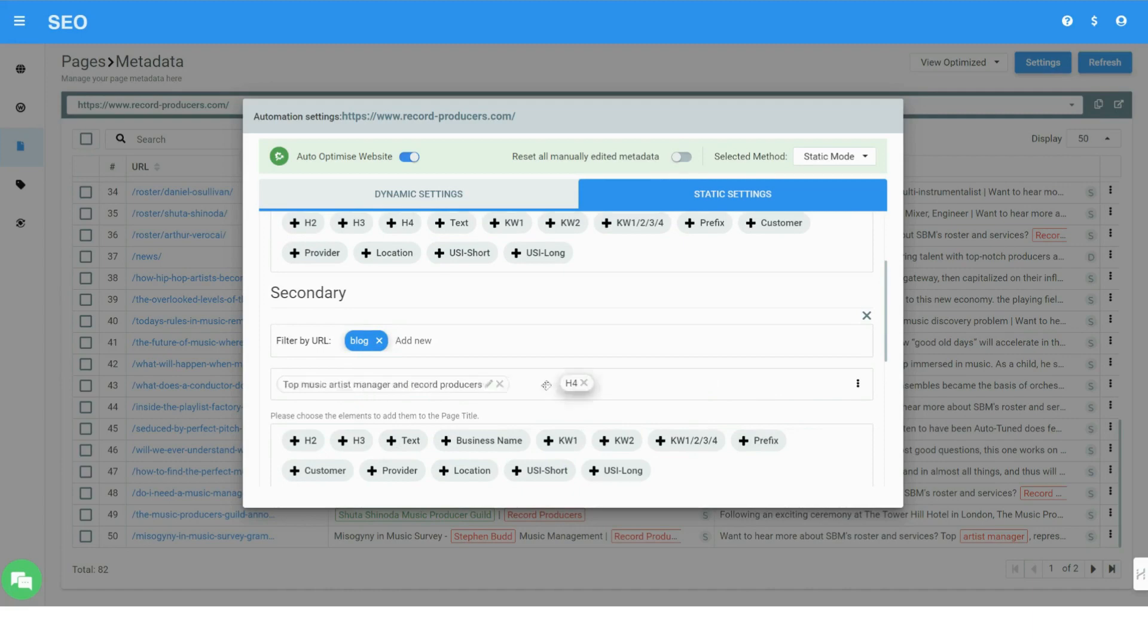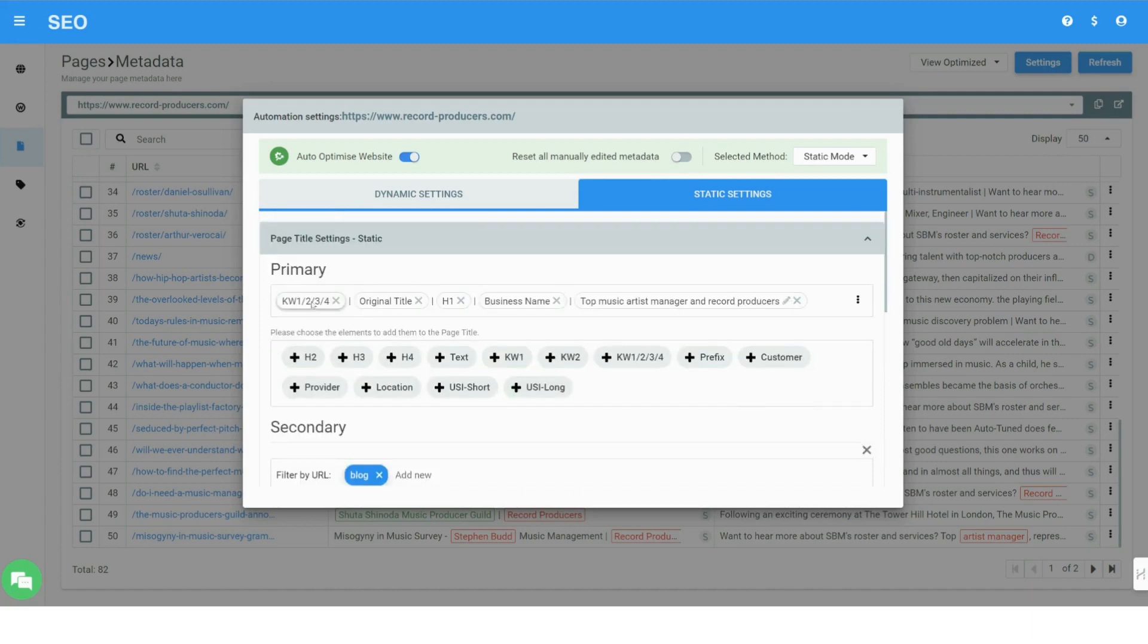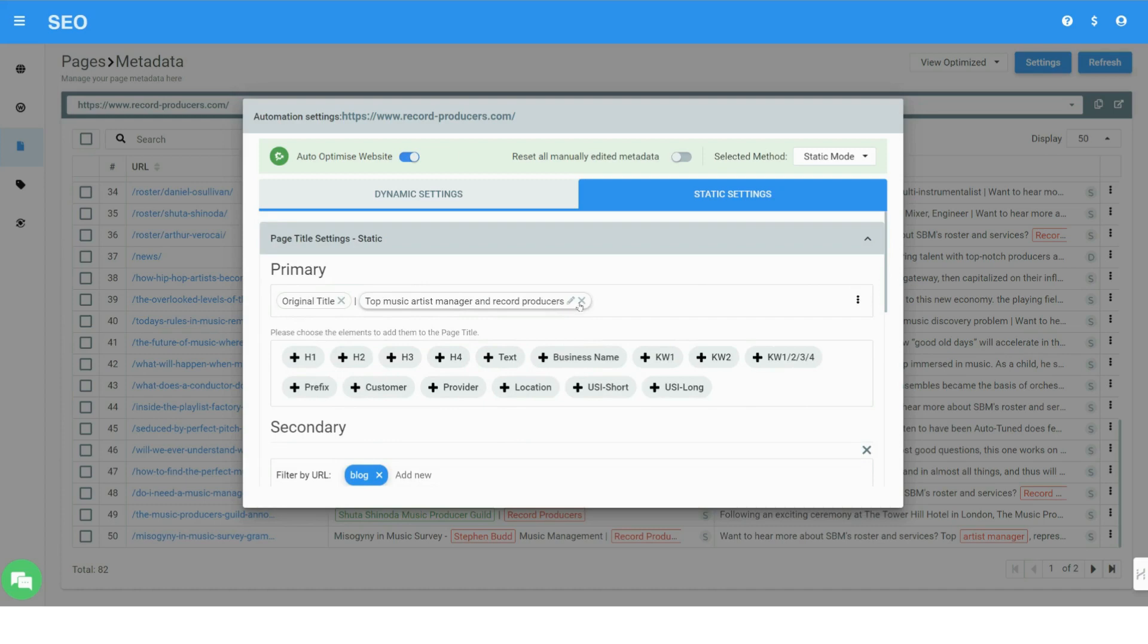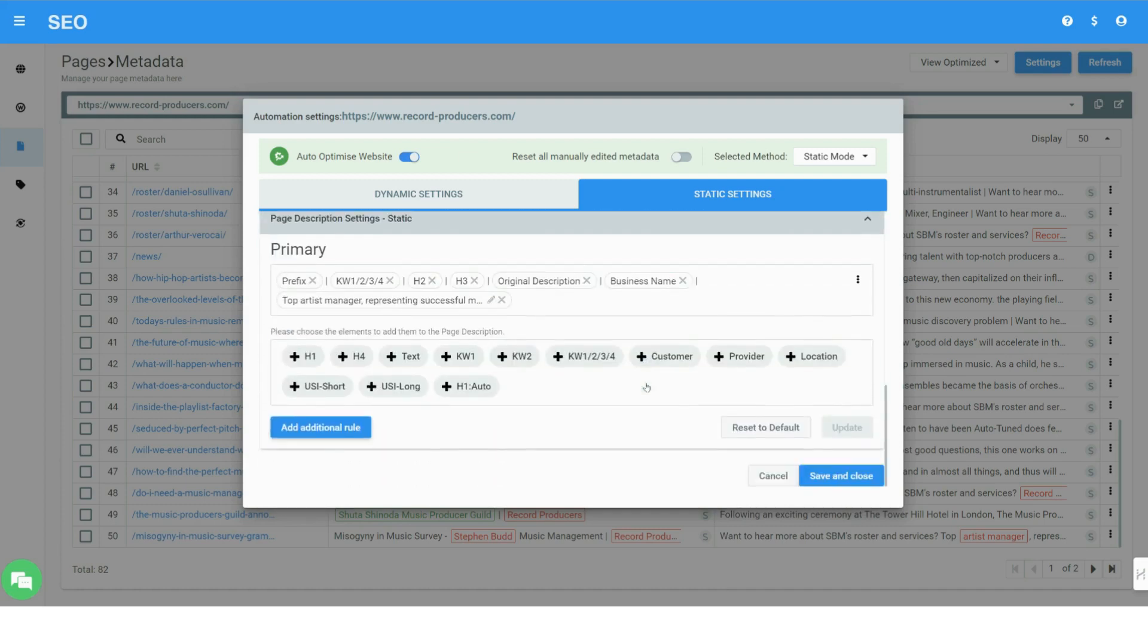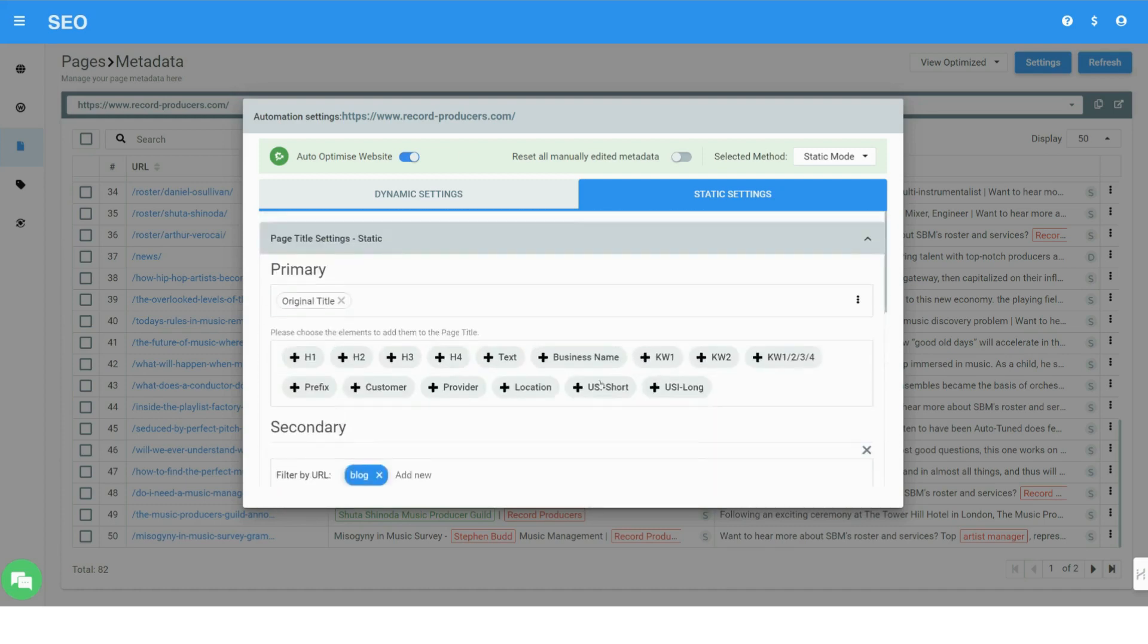Different secondary rules can be defined for specific sets of pages, which means you can also only optimize a part of your webpages while still using some of the original tags. You have full control.